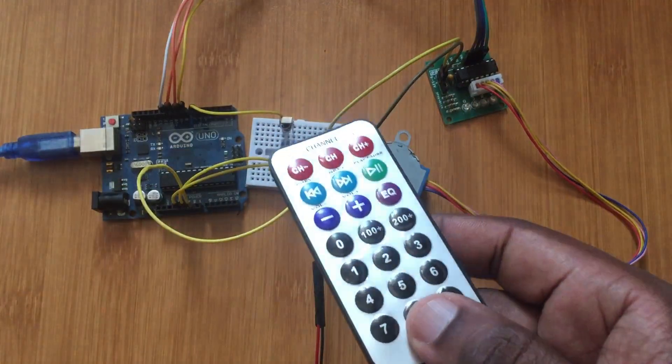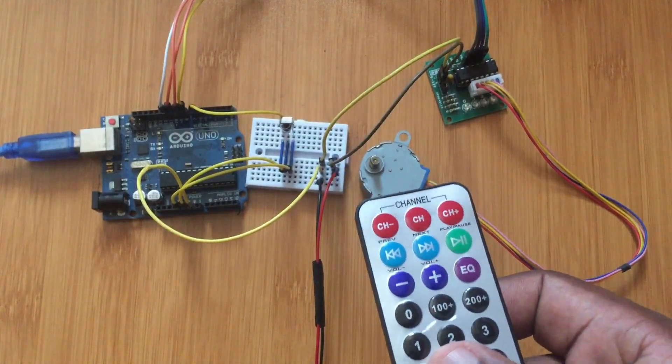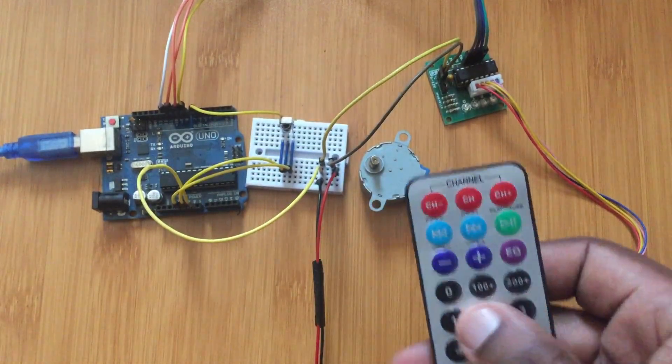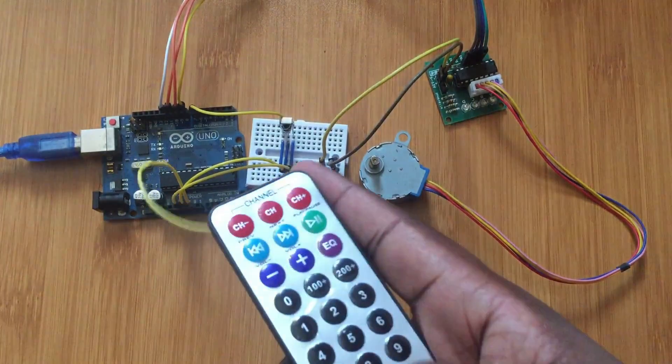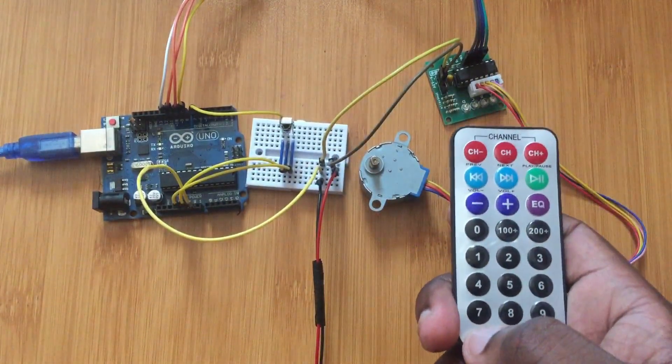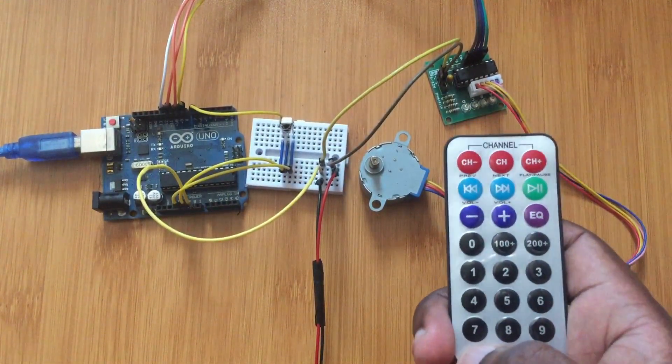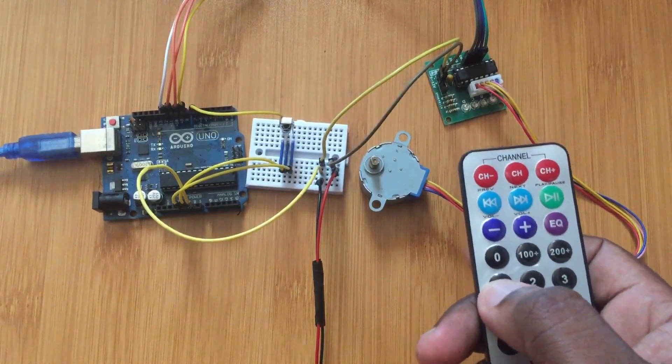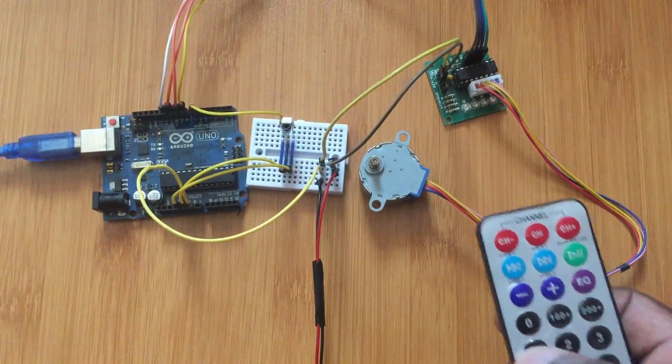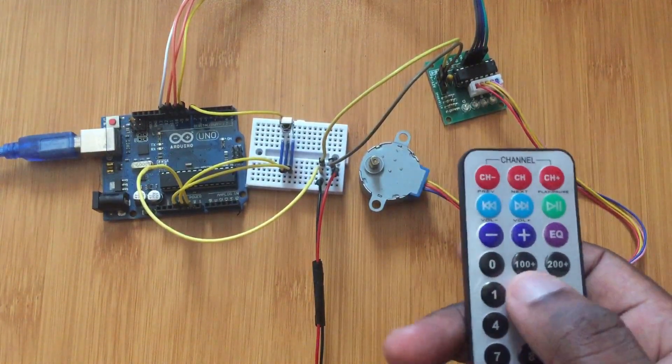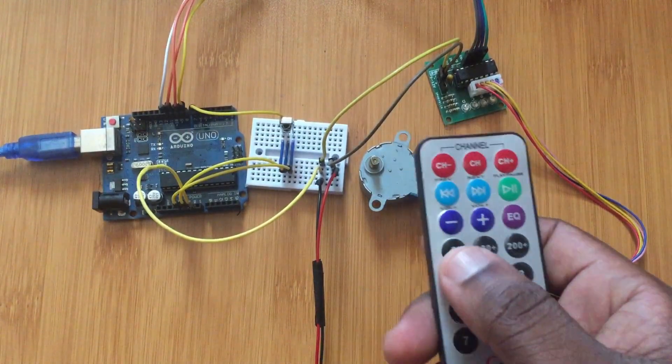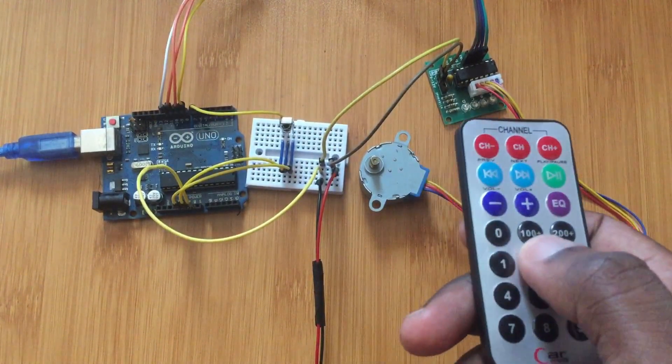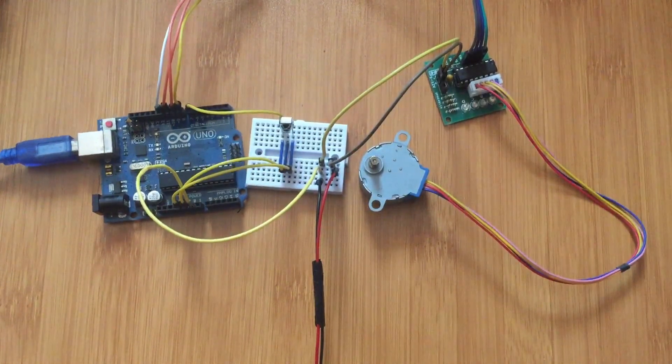I've already talked about how to decode the IR receiver and the remote. So here we're just going to be applying. What I've done here is I've programmed my Arduino so that whenever I press 1, the motor can move in the clockwise direction. And when I press 2, it moves in the anticlockwise direction. So let's upload the program and test and see what happens.